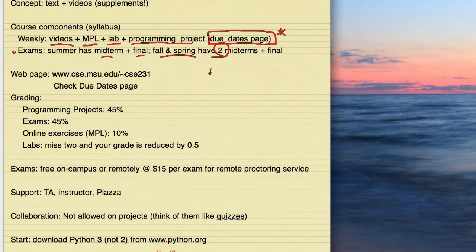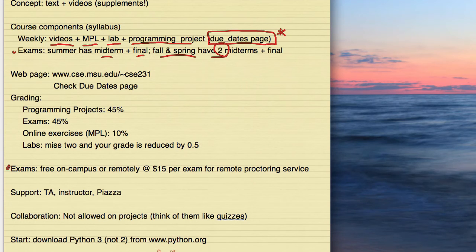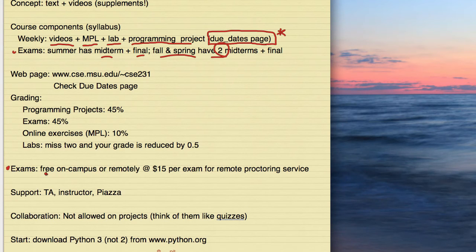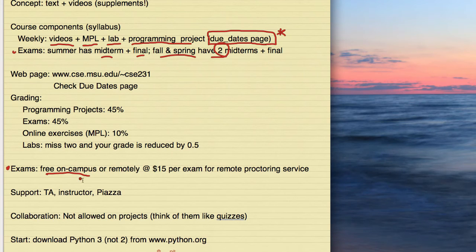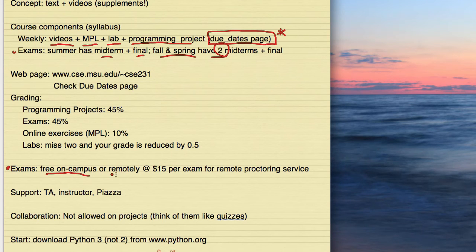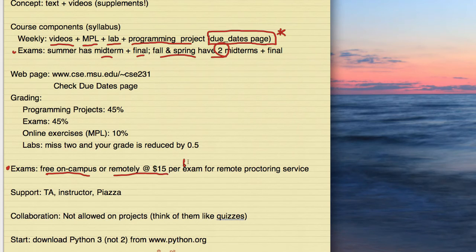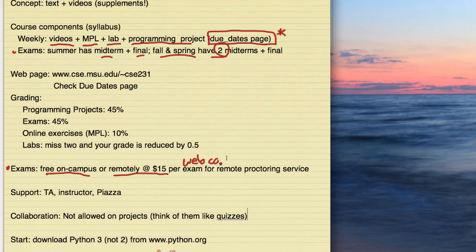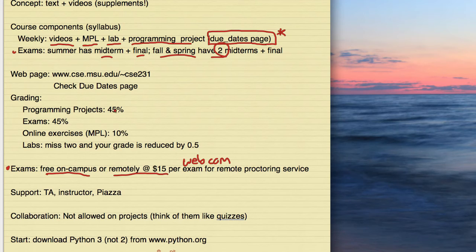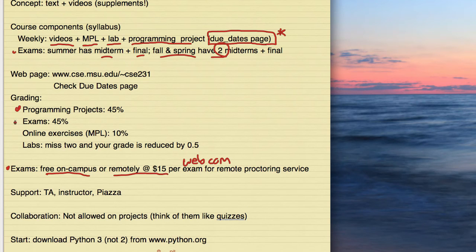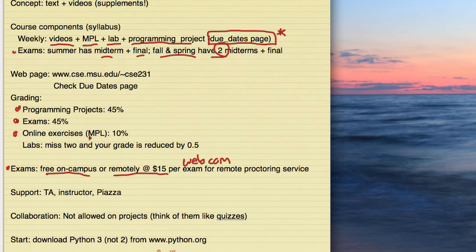The grading has some components, the programming projects, and then the exams, and then the online exercises, otherwise known as My Programming Lab. Notice that these labs don't appear in the points. And that's because we expect you to do them all. And so they can have a negative effect on you. If you miss two, we reduce your final grade by 0.5. That is a severe penalty. So don't do it.